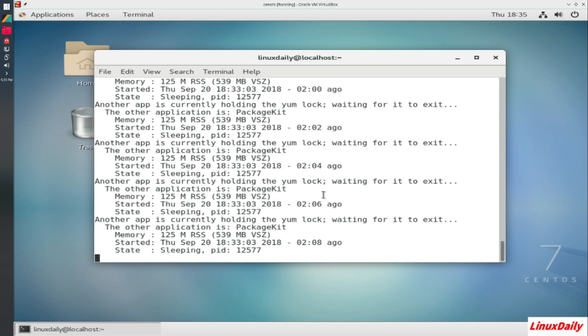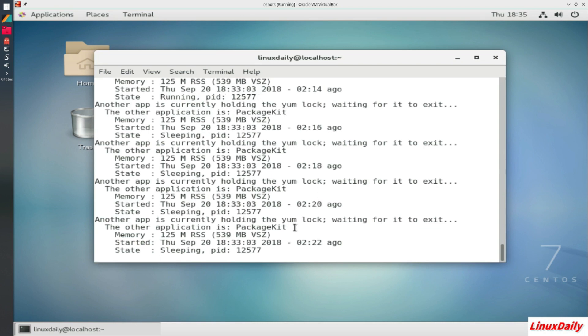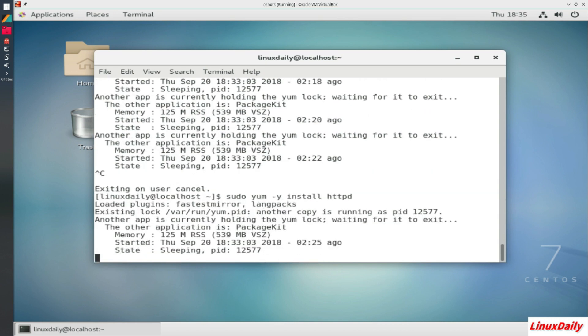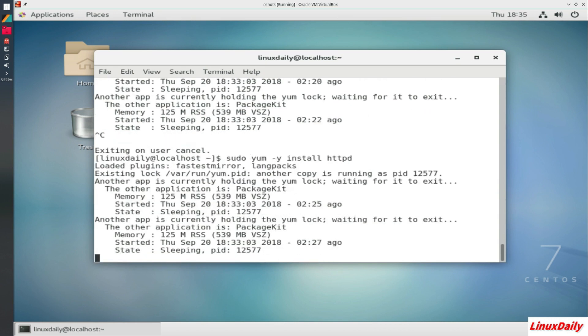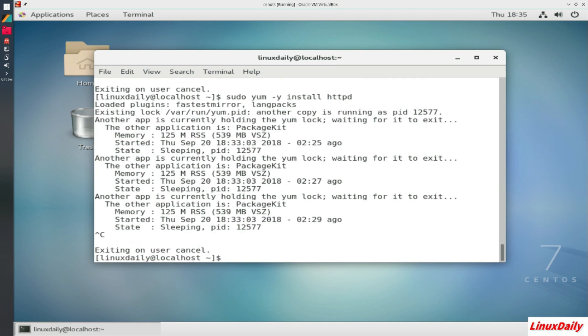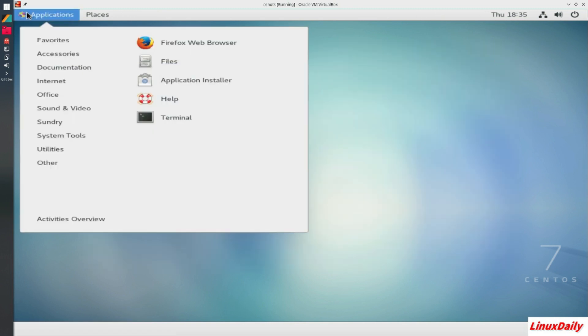Another app is currently holding the yum lock. So yeah something is holding it up. Probably try it again. No it's still saying that. Figure that one out a little later.